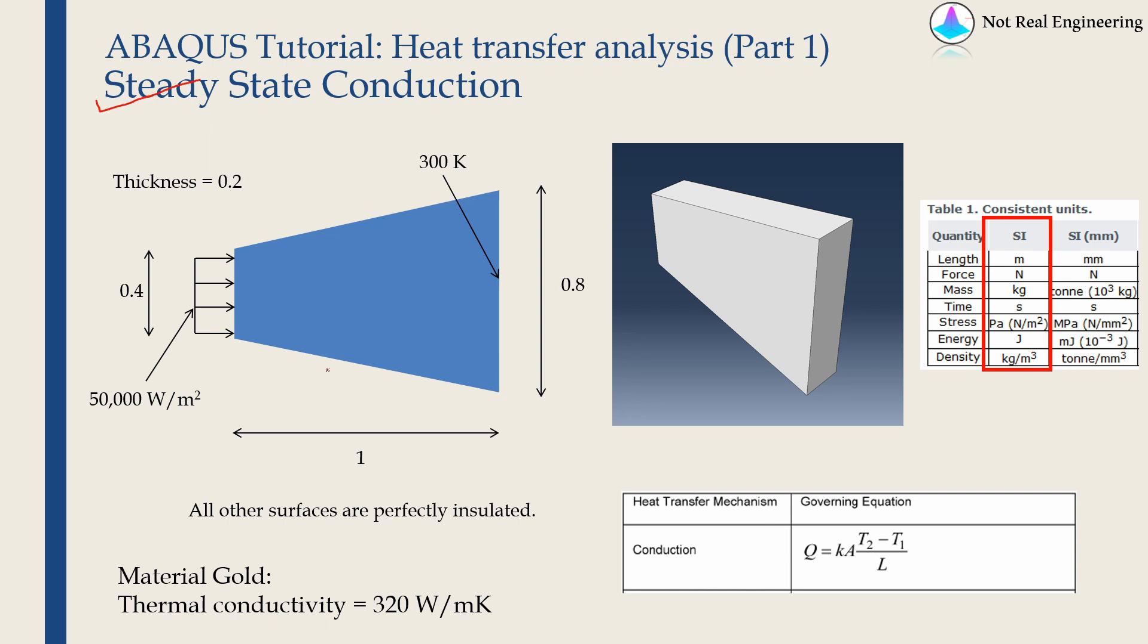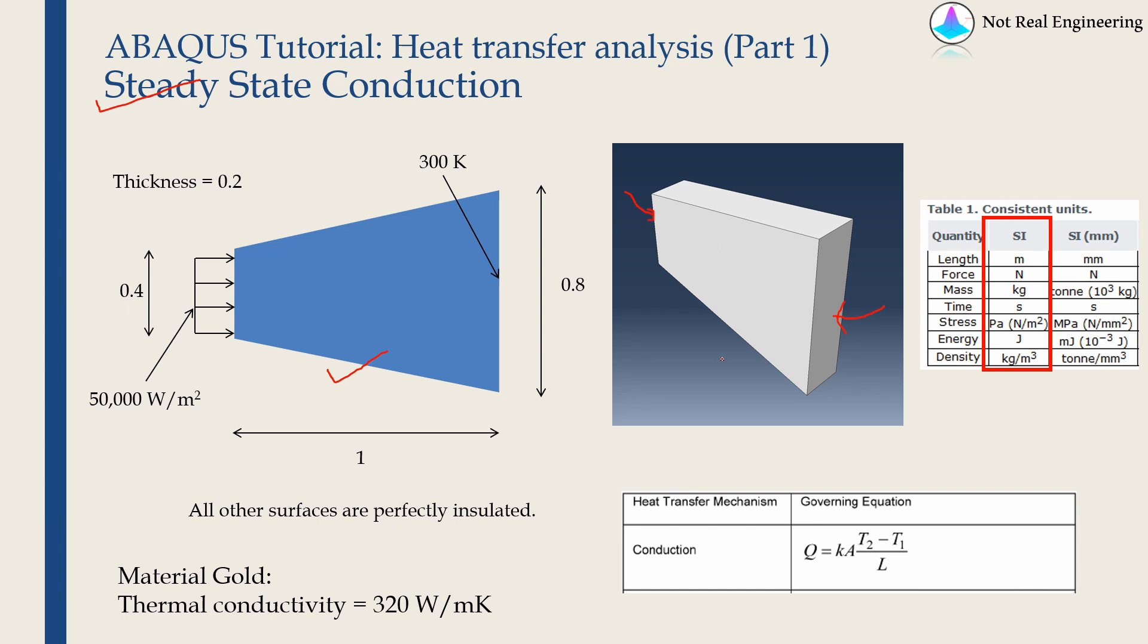Geometry of problem is as shown over here. It's a three-dimensional slab. And we will apply a temperature boundary condition on this surface. And we will apply a flux boundary condition on this surface. And we will assume all other surfaces are perfectly insulated.